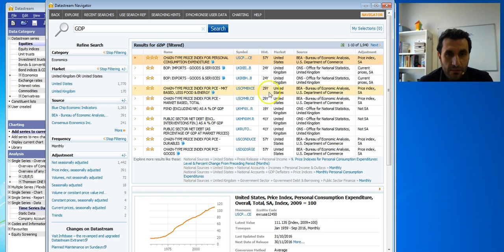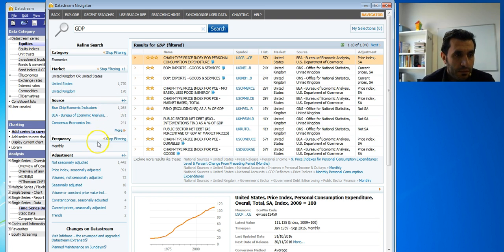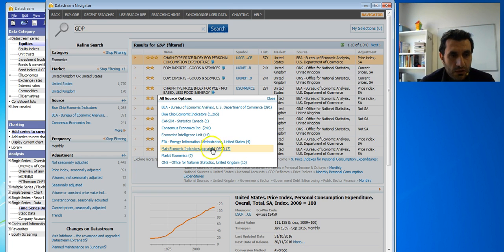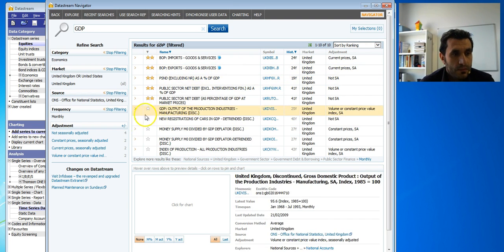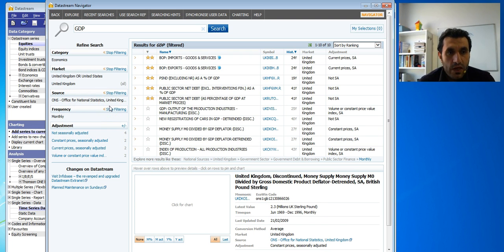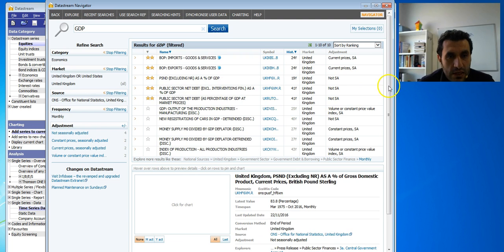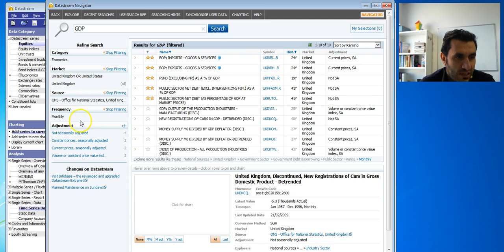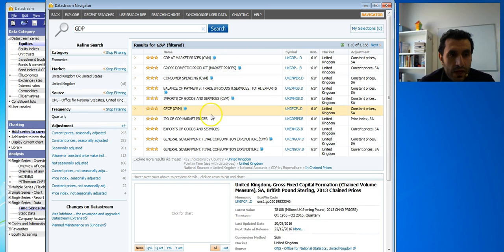We still have too many series — about 1,940. We don't want all of these; we just want GDP. Let me apply different filters. Here you can see all the data sources. Let's say I want ONS data — data from the Office for National Statistics. Choosing monthly makes it very restricted, so let's choose annually or quarterly to have more options.